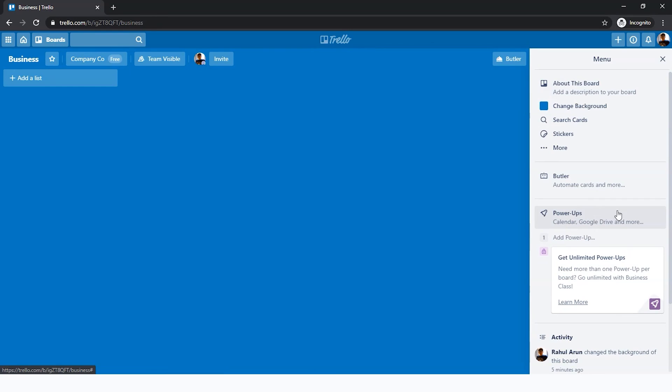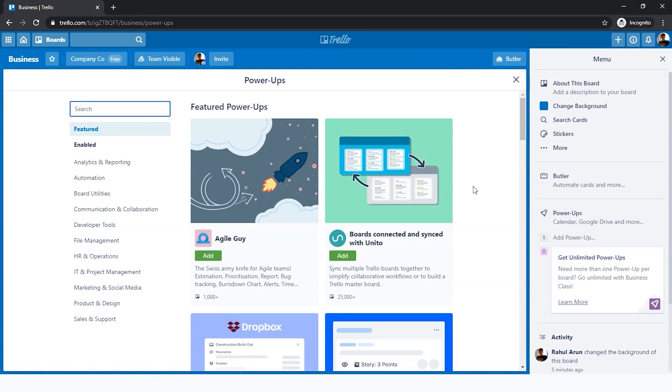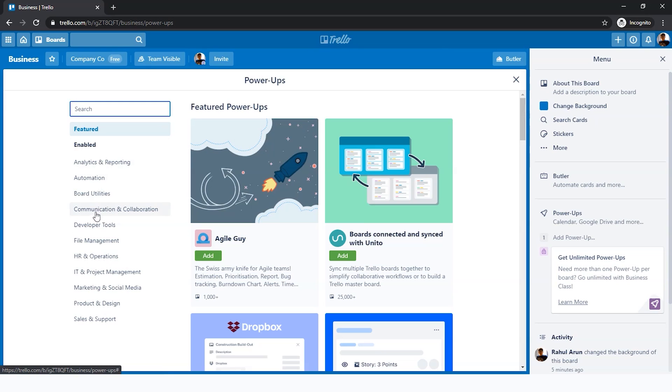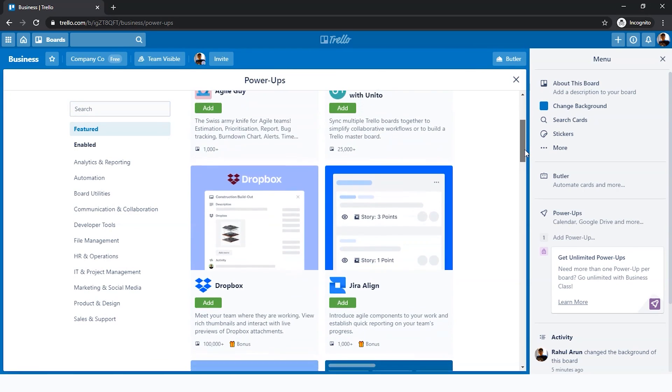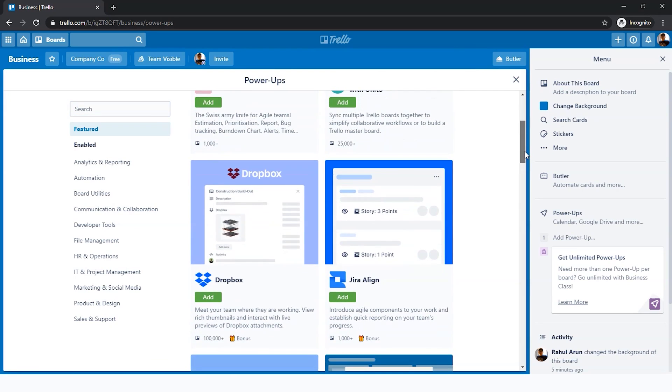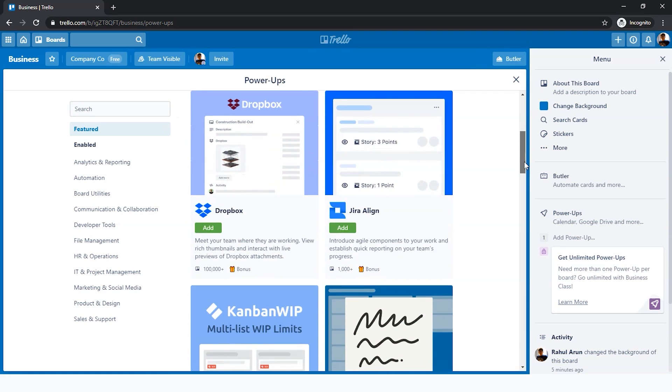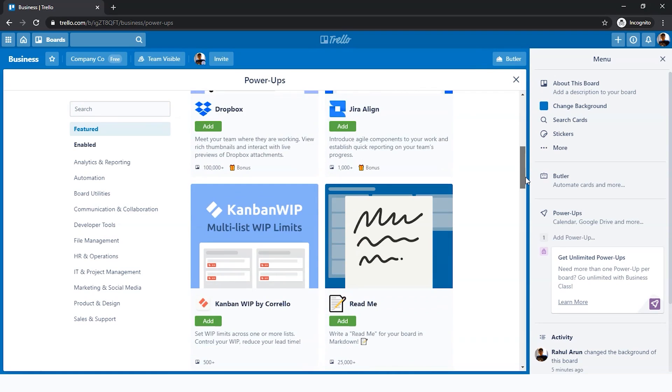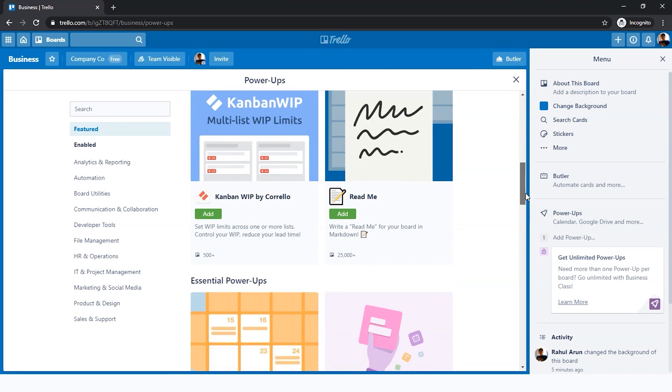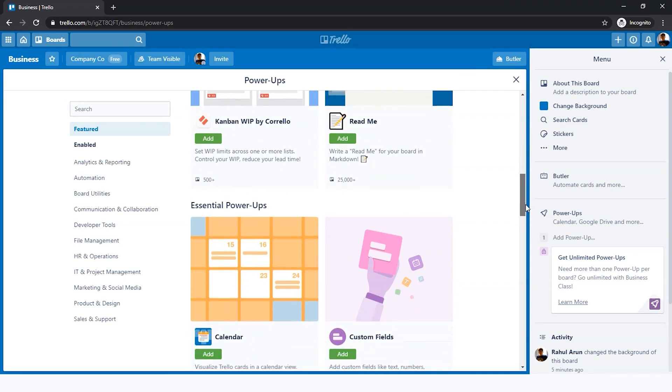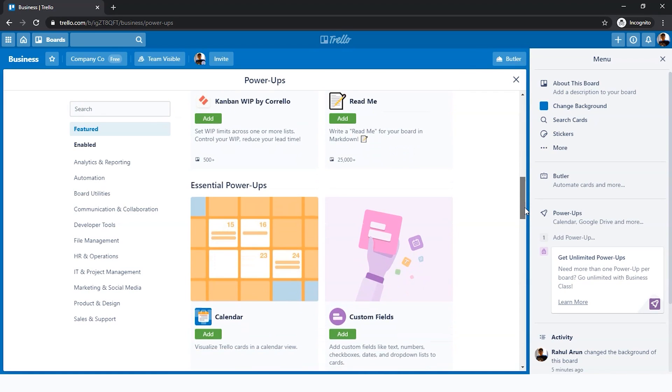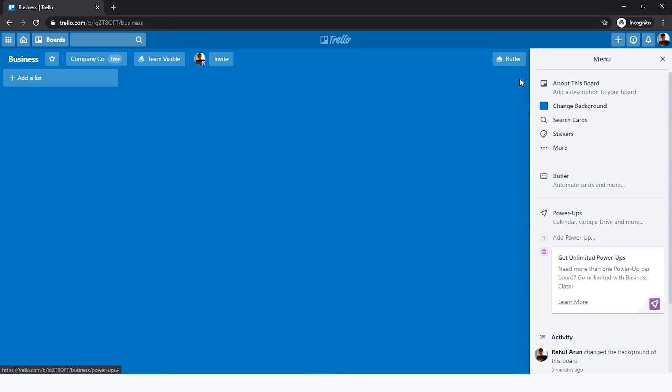Here you see powerups. Powerups are basically additional features that you can add to your board. There are features connected to a number of different fields: analytics, automation, utilities, tools, and so on. As a free user, you get access to one powerup. We don't have to use it so far because we don't have anything on our board, but based on your requirement, you can go through these powerups and decide on one.